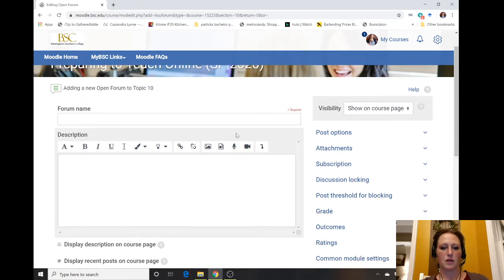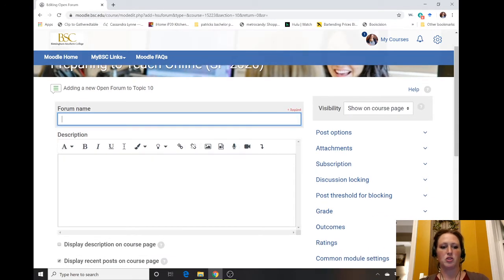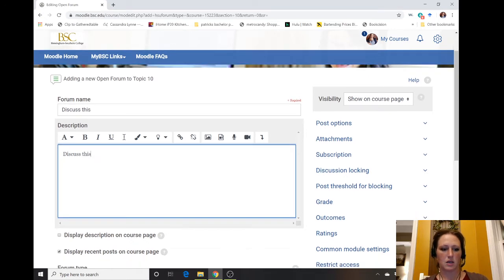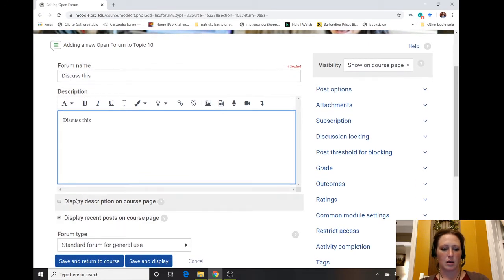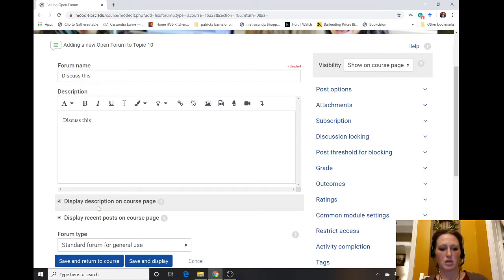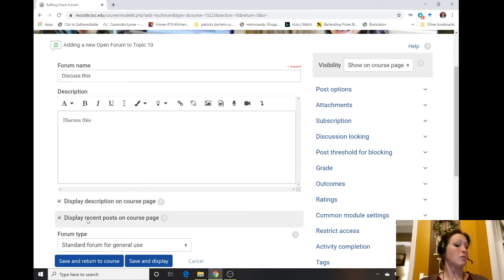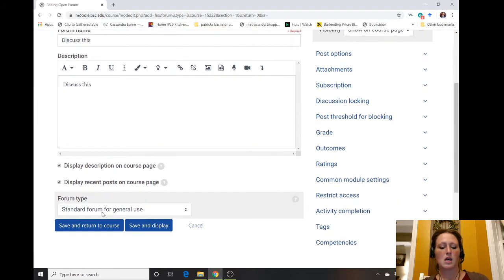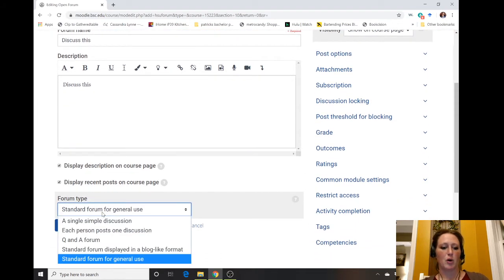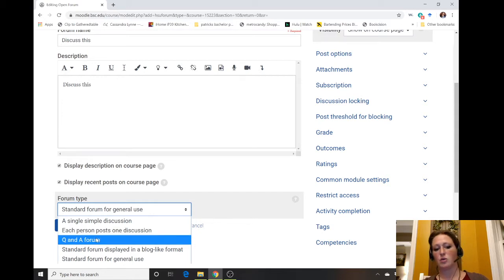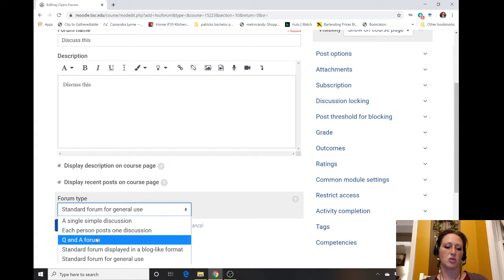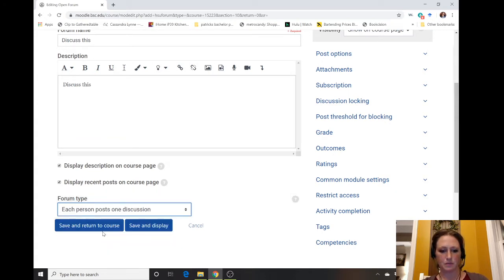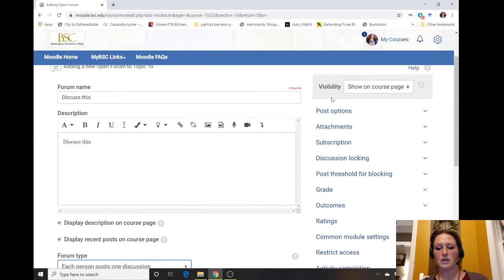Now we have everything that we need to fill out and the options to check. You're going to give it a title, describe the activity. You can always click display description on course page, display recent posts on course page. If you want to require students to post at least one discussion, you can do that. You can also do a Q&A form or one person has to post a question and answer someone else's question. I'm just going to do each person posts one discussion.